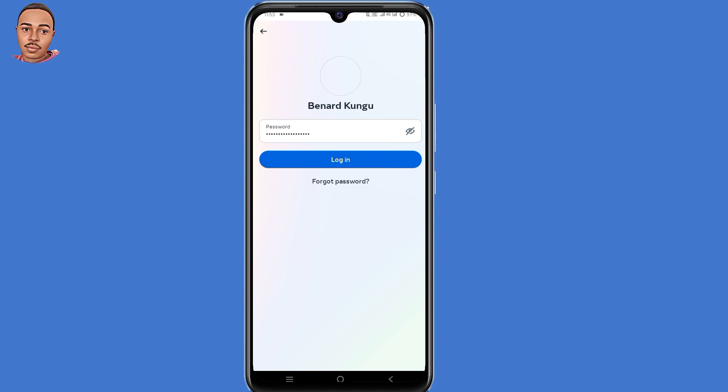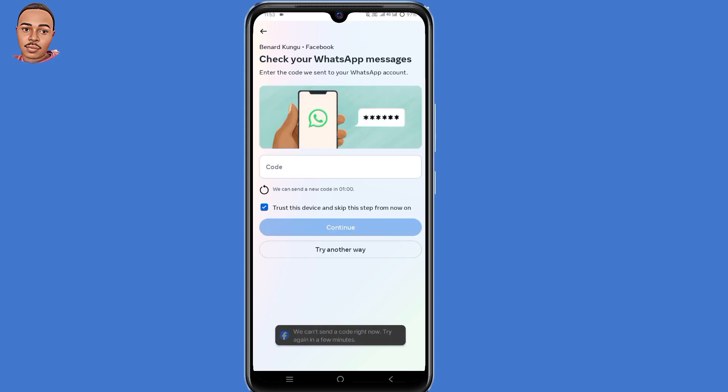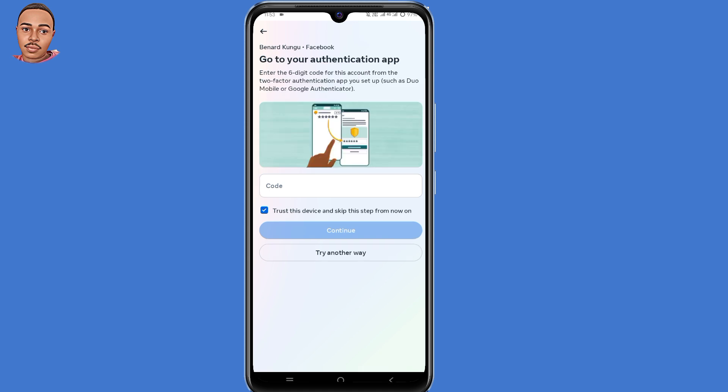So whenever you log into your Facebook account, you are going to be required to submit a six or eight digit backup code assigned to your WhatsApp number or to an Authenticator app. But unfortunately, you don't have access to those. Then in today's video, I'm going to show you how to log into your Facebook account without the two-factor authentication code.